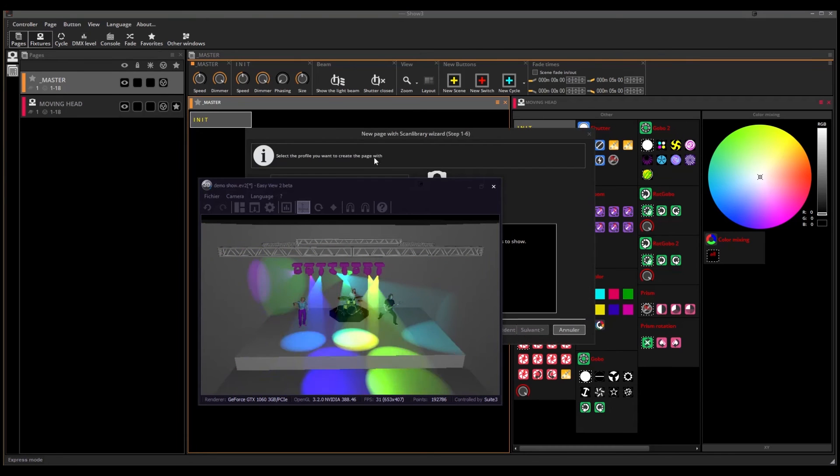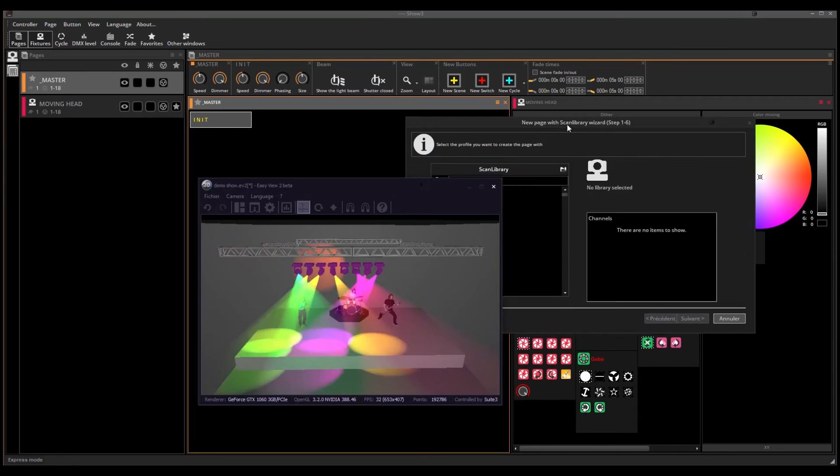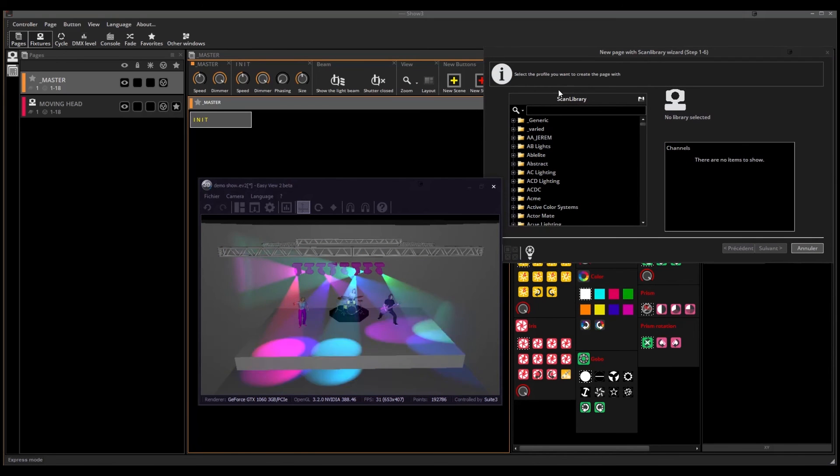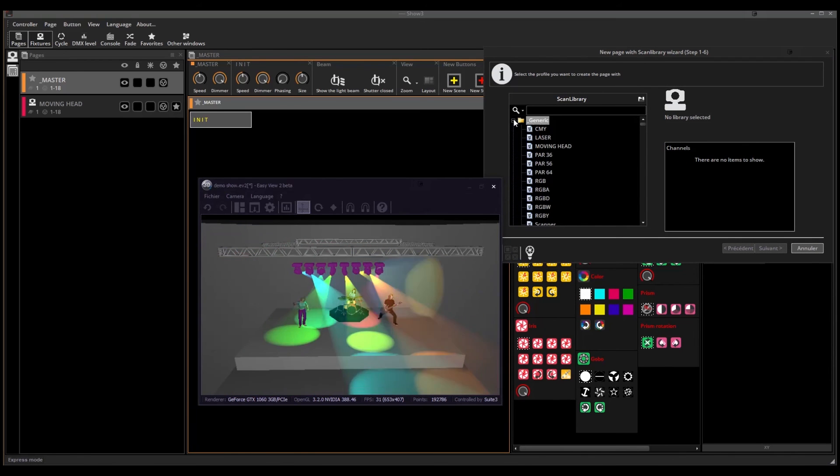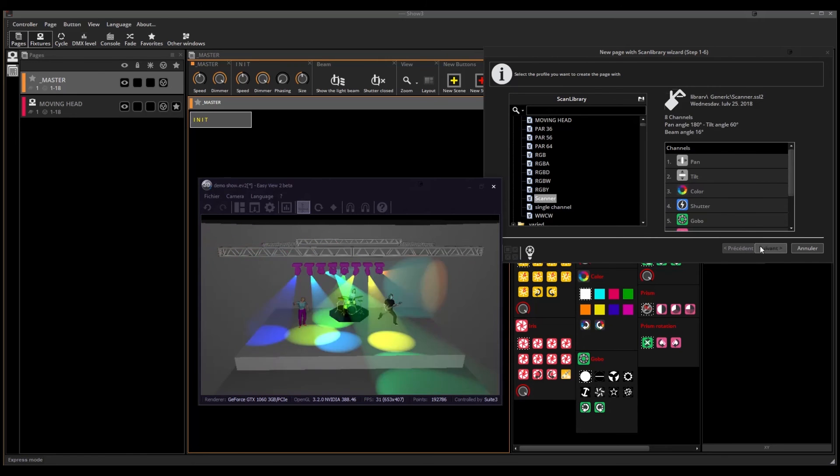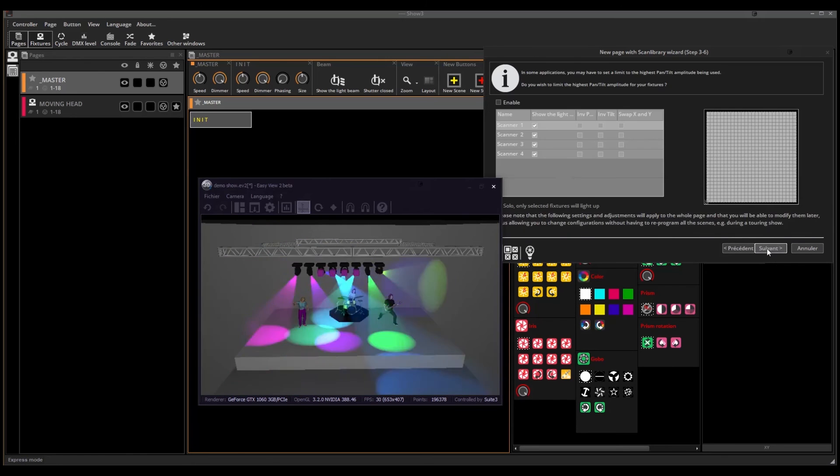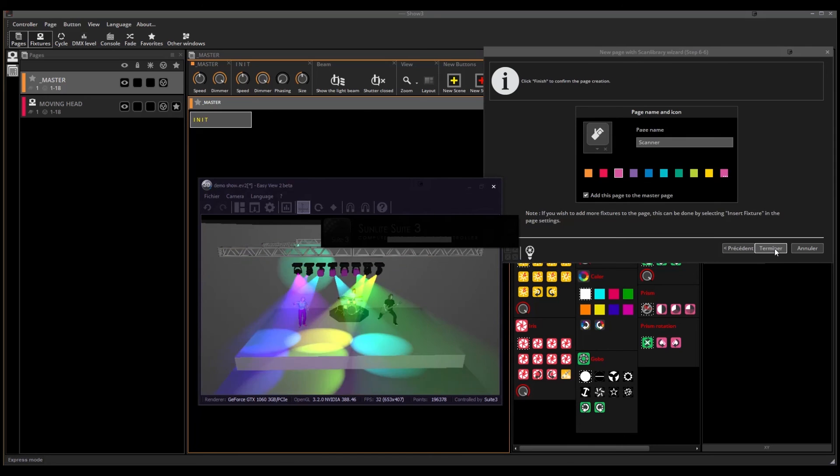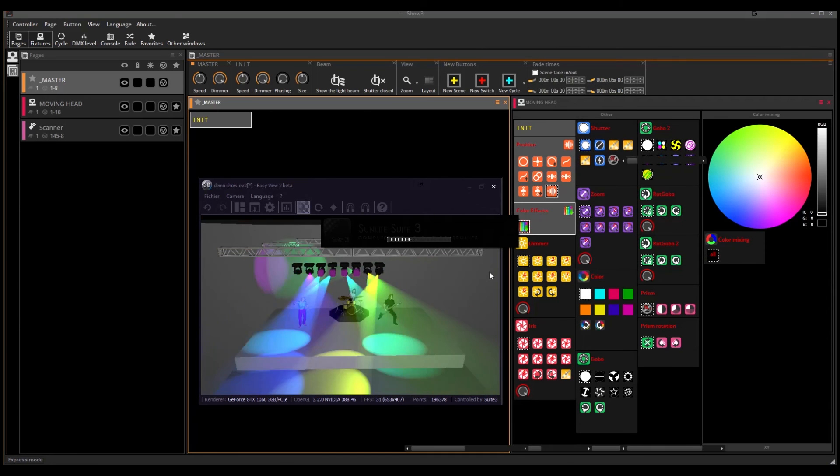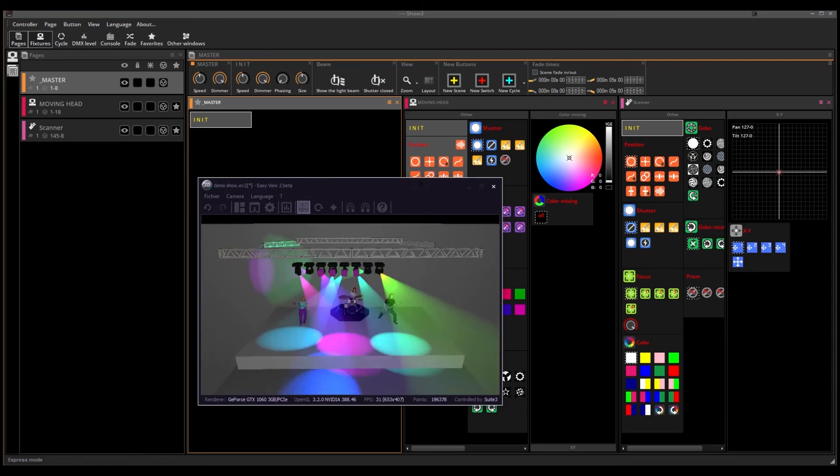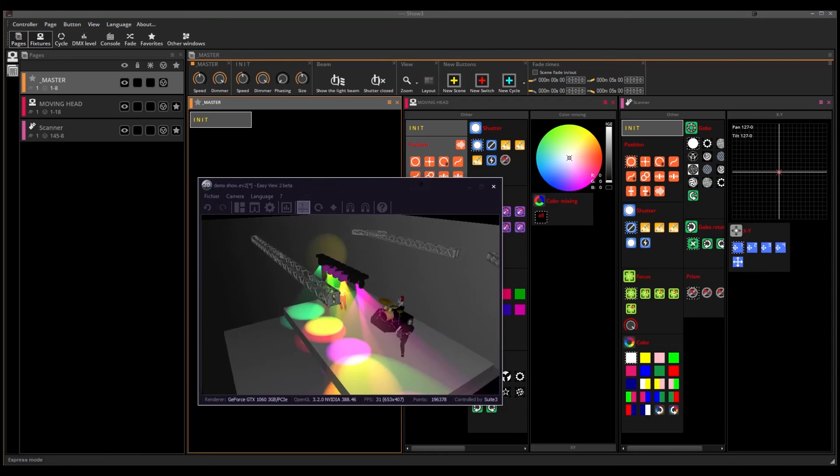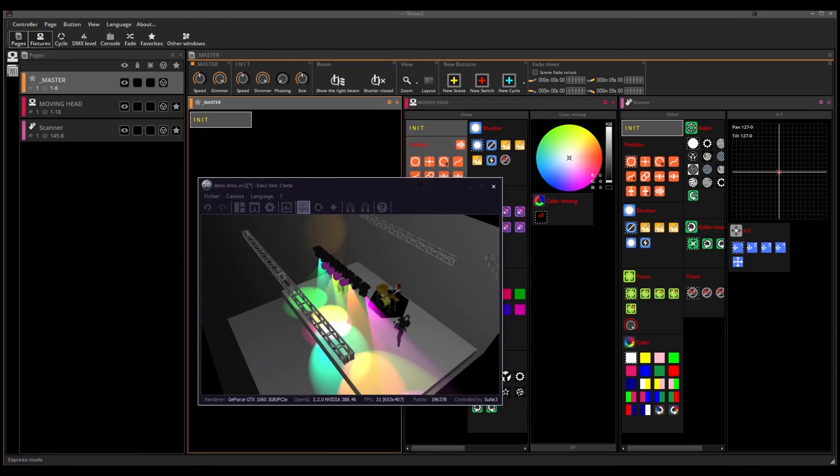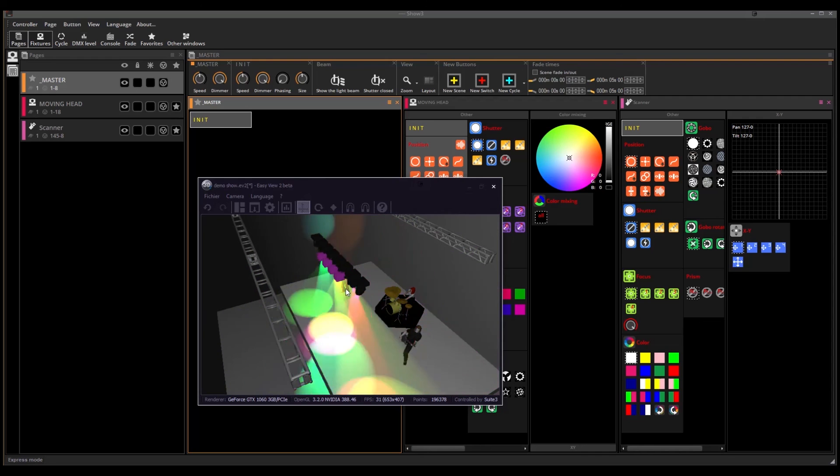Now you can observe that the scanners have properly been added. They have the purple color. The moving heads have changed position for some reason. The essential is that we now have two pages.